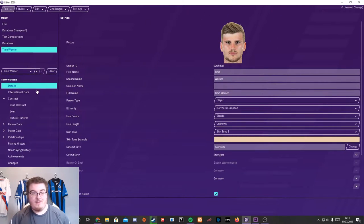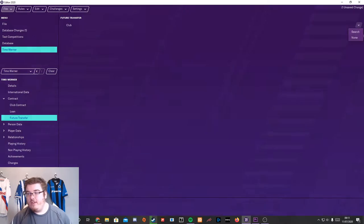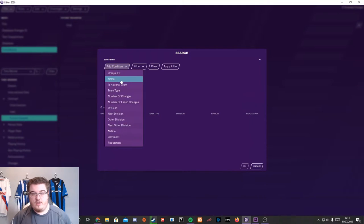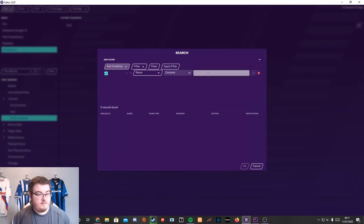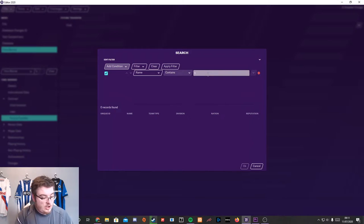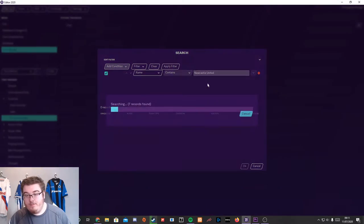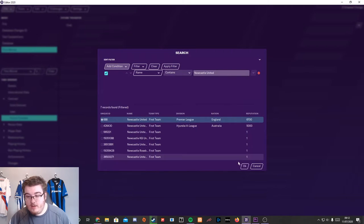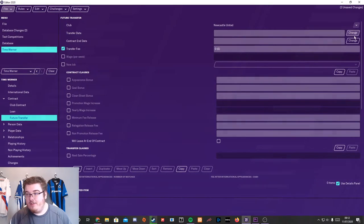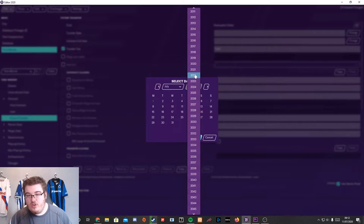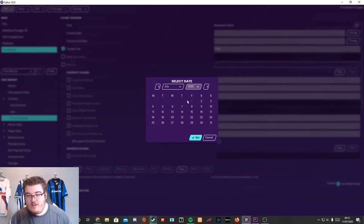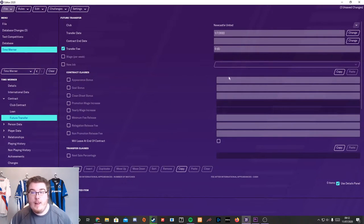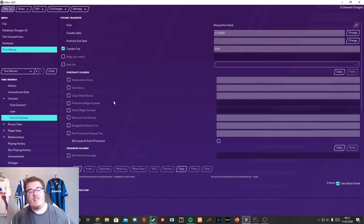Here is Timo. What you could have done instead was add a future transfer to Chelsea by going search, add condition, pick a team. Let's go to, who should we go to? Let's say Newcastle United have decided they want him. So we go here. Click that. He's going to go to Newcastle in July, 1st of July 2022. He's joining on a free and that's how it's going to work. So you can add it like that. You can add his wage. We'll leave at the end of contract. Things like that.